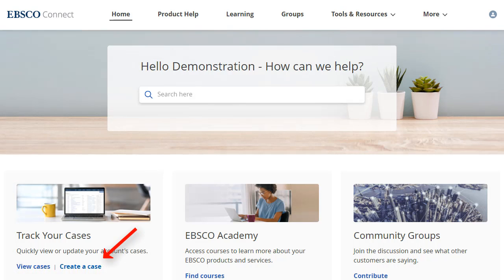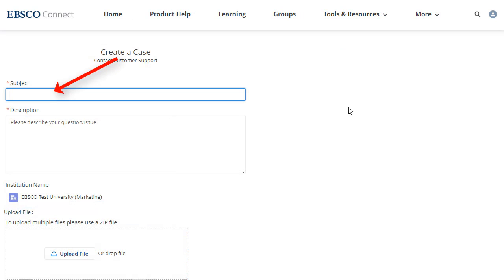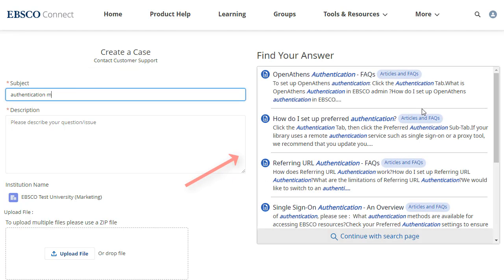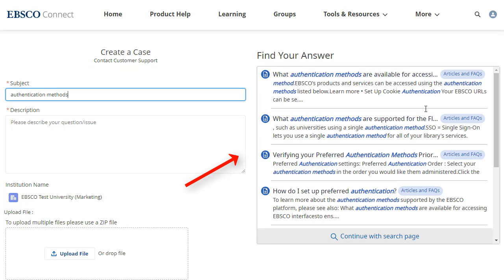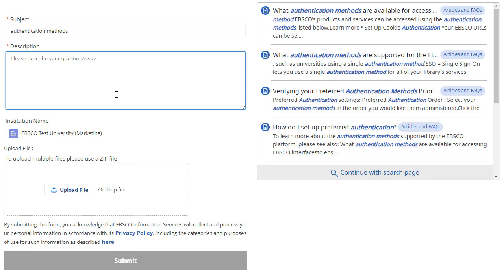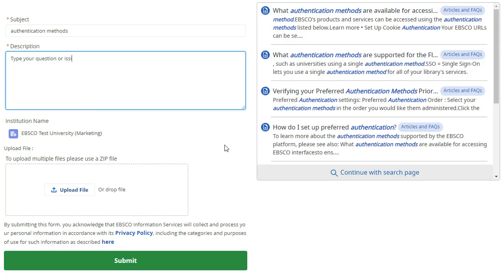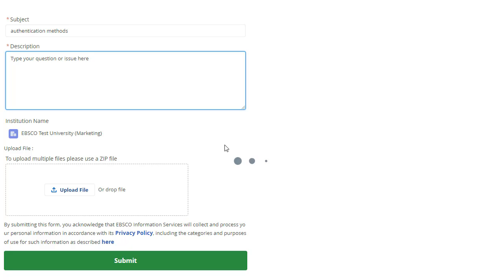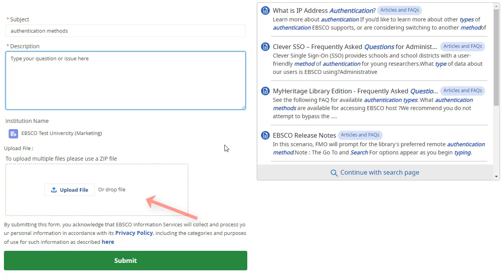Click the Create a Case link to begin creating a case. As you type a subject for your case, EBSCO Connect suggests help articles that may answer your question. Click a link to read a suggested article. If you still need to submit a case to EBSCO support, complete the Create a Case form and click Submit. If desired, you can attach files to your case by dragging a file into the box or clicking Upload Files and locating them on your computer.